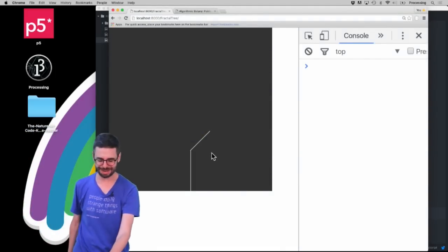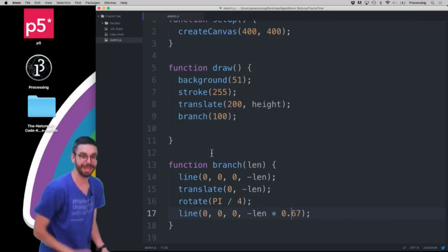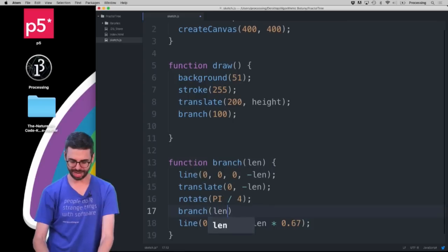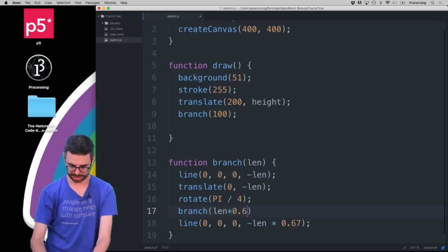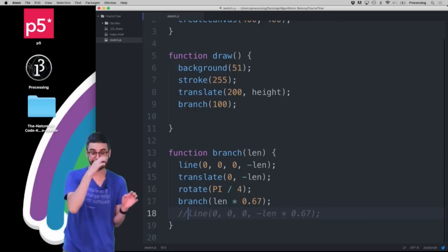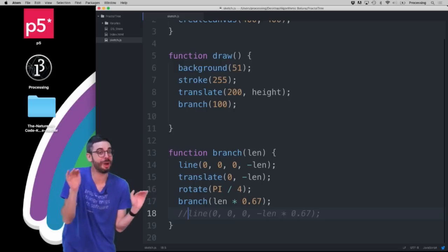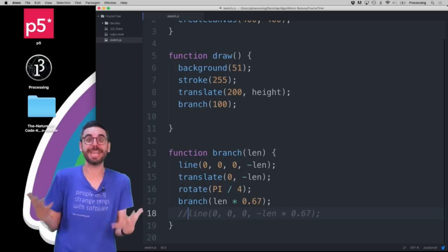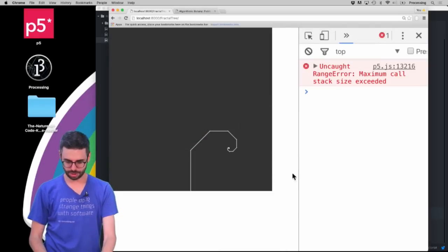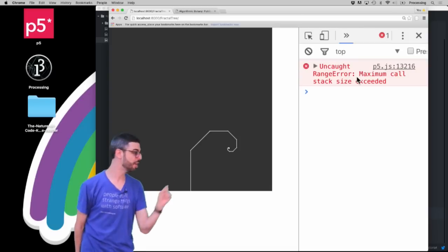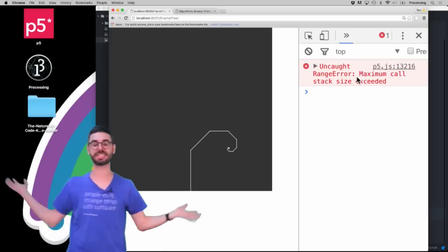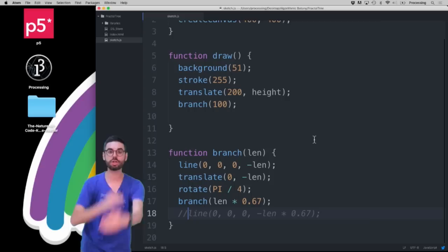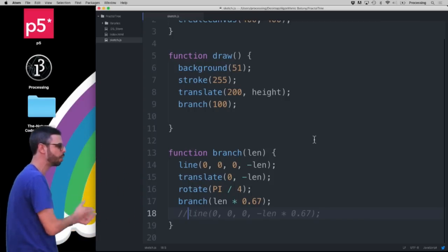Have I done anything recursive here yet? Am I really going to draw every single line of the tree as a separate line function? No. What I want to do is call branch again with a slightly shorter length. If I run this, my browser is going to crash — and indeed we get an error: 'Maximum call stack size exceeded.' It's calling branch from within branch, which is an infinite loop. Branch calls branch calls branch calls branch. I need to say at some point: don't call branch anymore.